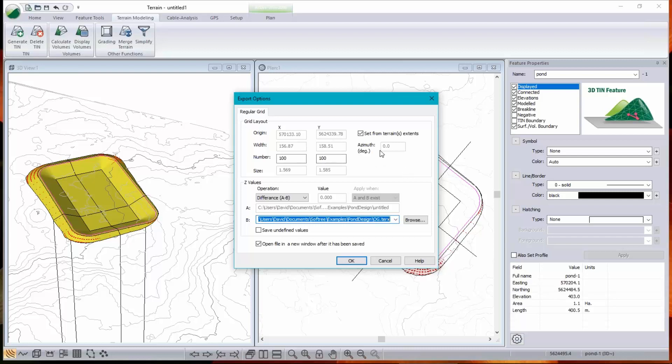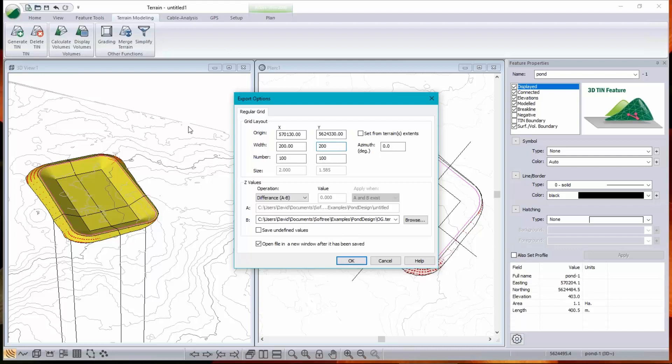So I'm just going to override the defaults here and change these to nice round numbers. So there, I've told it to export a rectangular grid starting at this corner. And if I put 100 points on each side of my grid, I end up with two meter spacing. So let's change that to 200. So I've got one meter spacing.